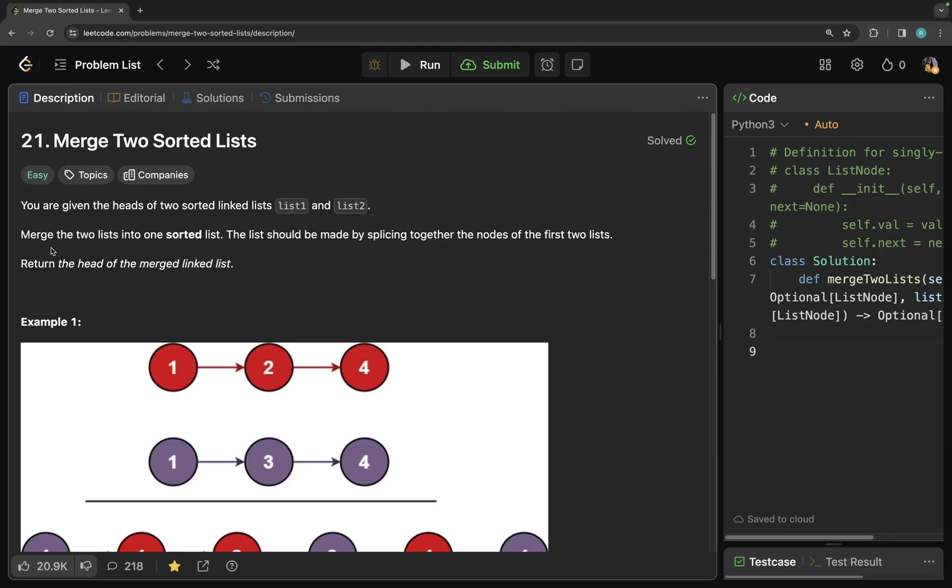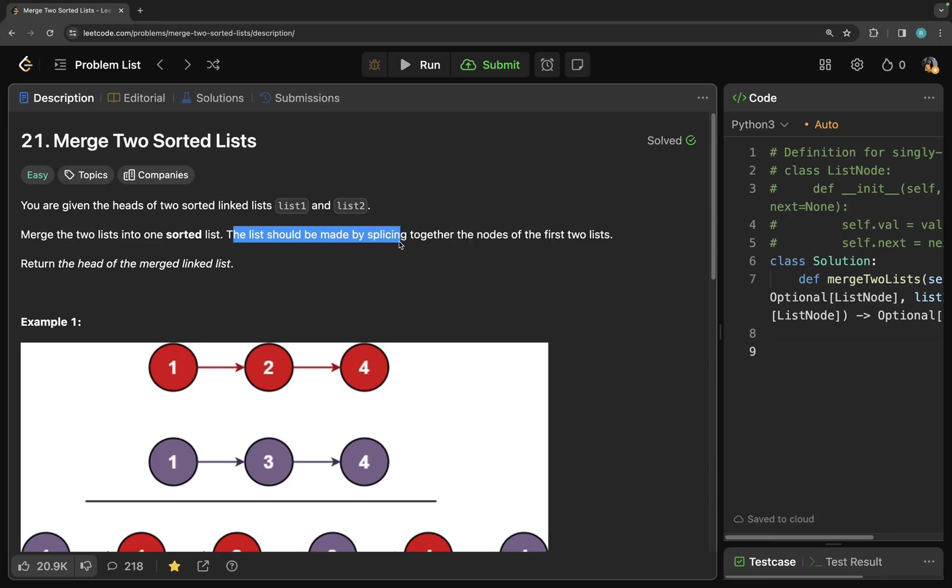Now let's start by reading the question here. It says that you are given the heads of two sorted linked lists, list 1 and list 2. Merge the two lists into one sorted list. The list should be made by splicing together the nodes of the first two lists.